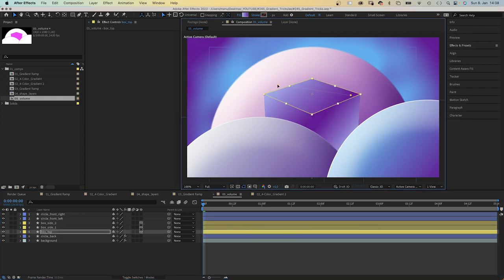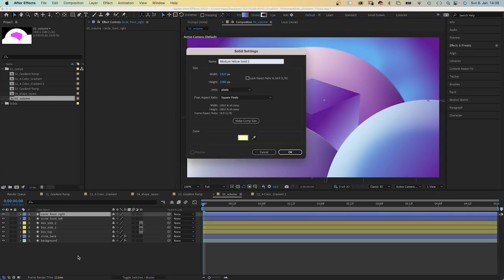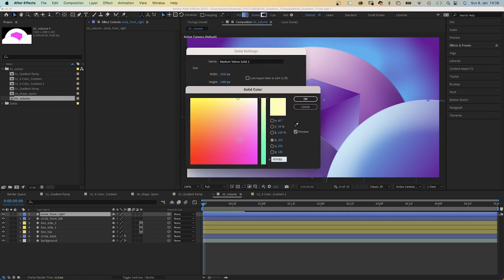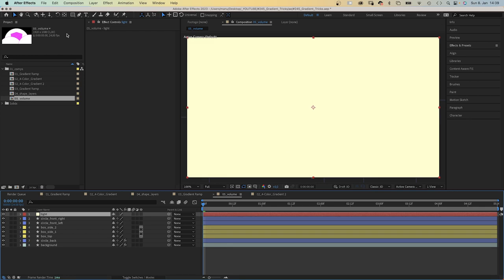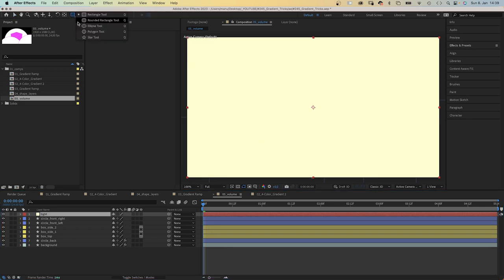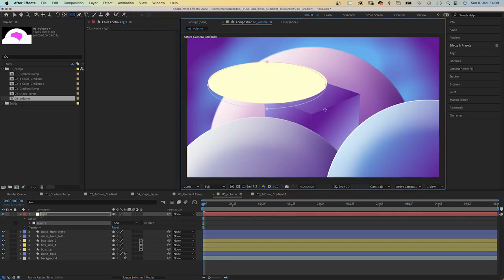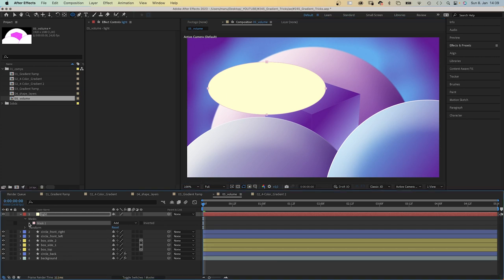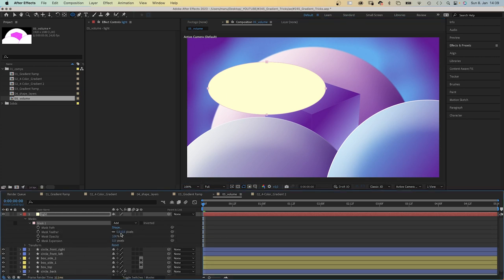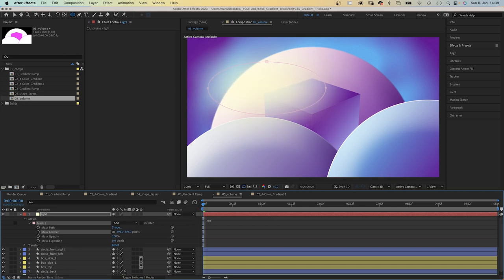Finally, let's add some overall light. We add a new solid to the top, color a very bright yellow. Then we grab the ellipse tool and add a mask on the upper left half, where the light comes from. We open the mask property and add a mask feather. Awesome!